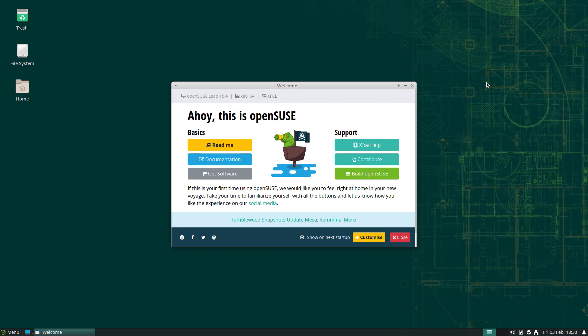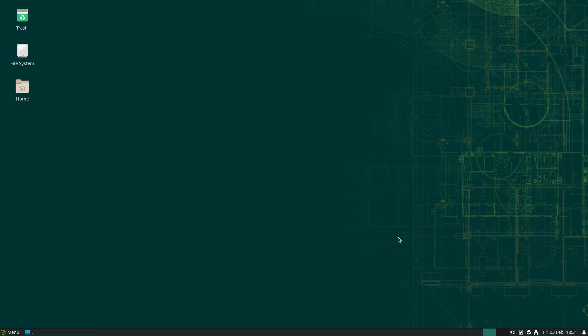We're not going to go through the whole thing here, as usual — makes the videos too long. We're just going to go through the main things. Anyway, this is your welcome screen. You can build OSU's, contribute, help, get software, documentation — read it if you wish. It's a very, very clean looking desktop. Very clean, this XFCE. I do like it. It's got better. I've been away from it for quite a while, and when you come back to it you go, oh yeah, it was good anyway.